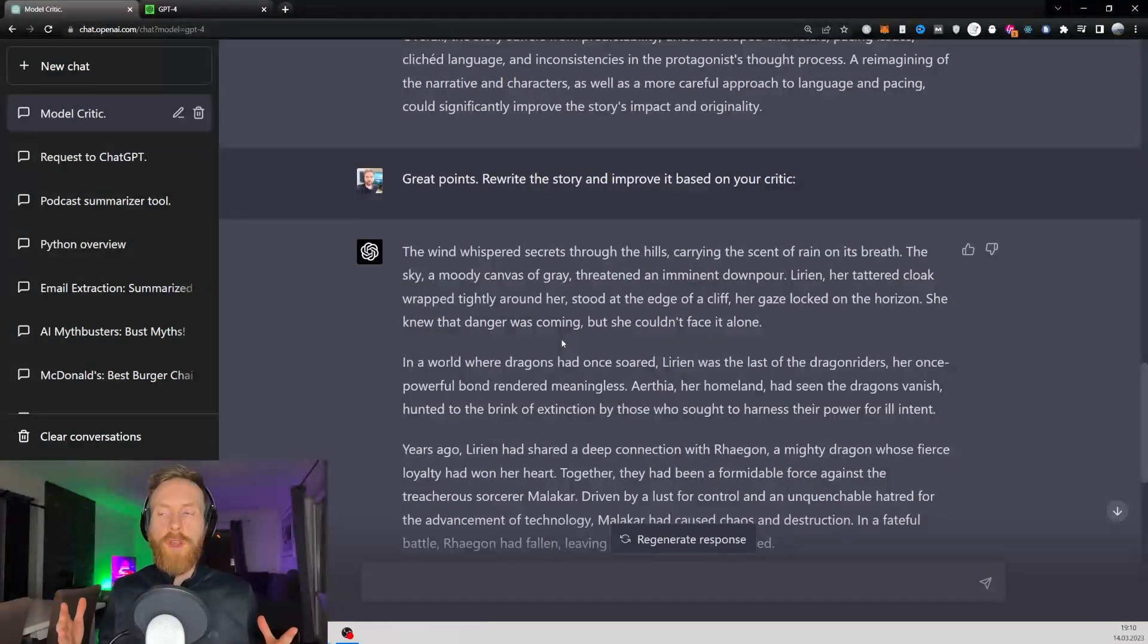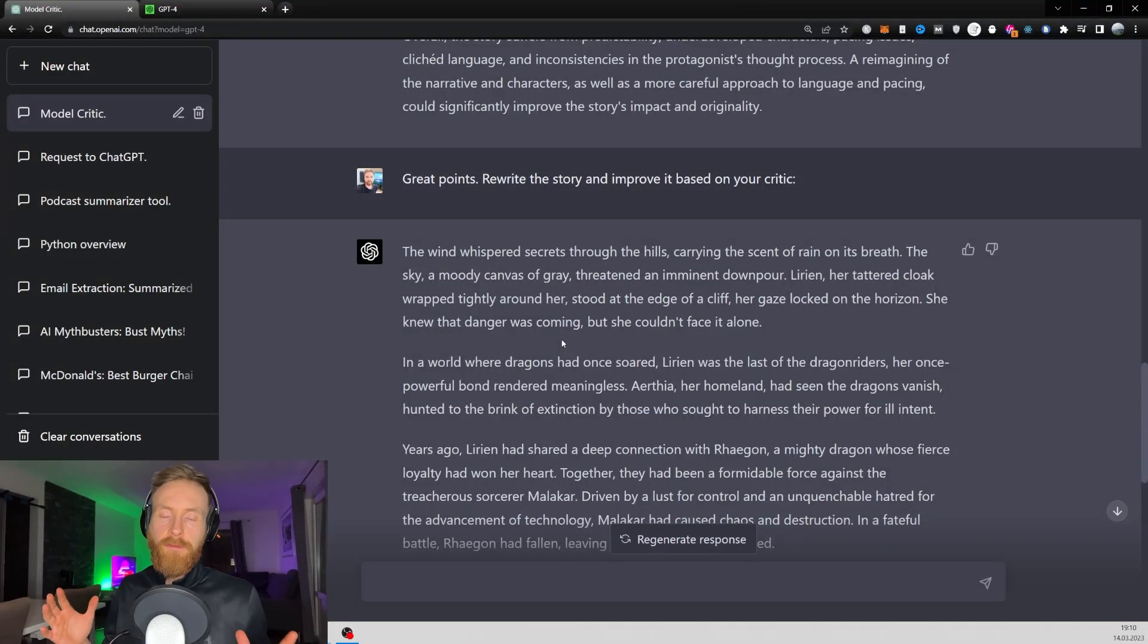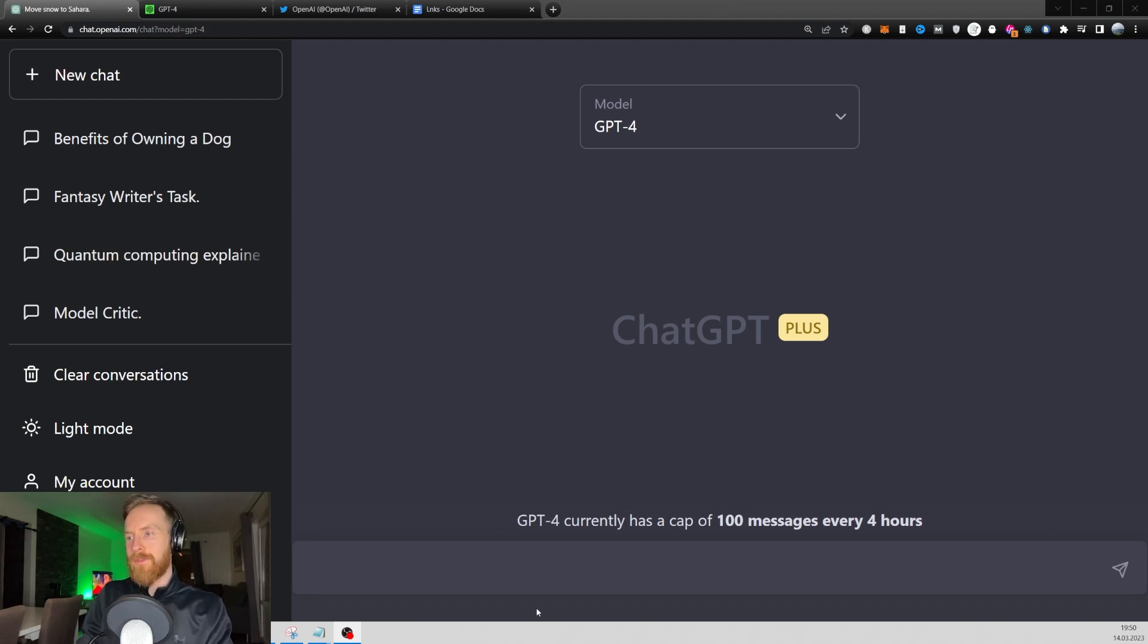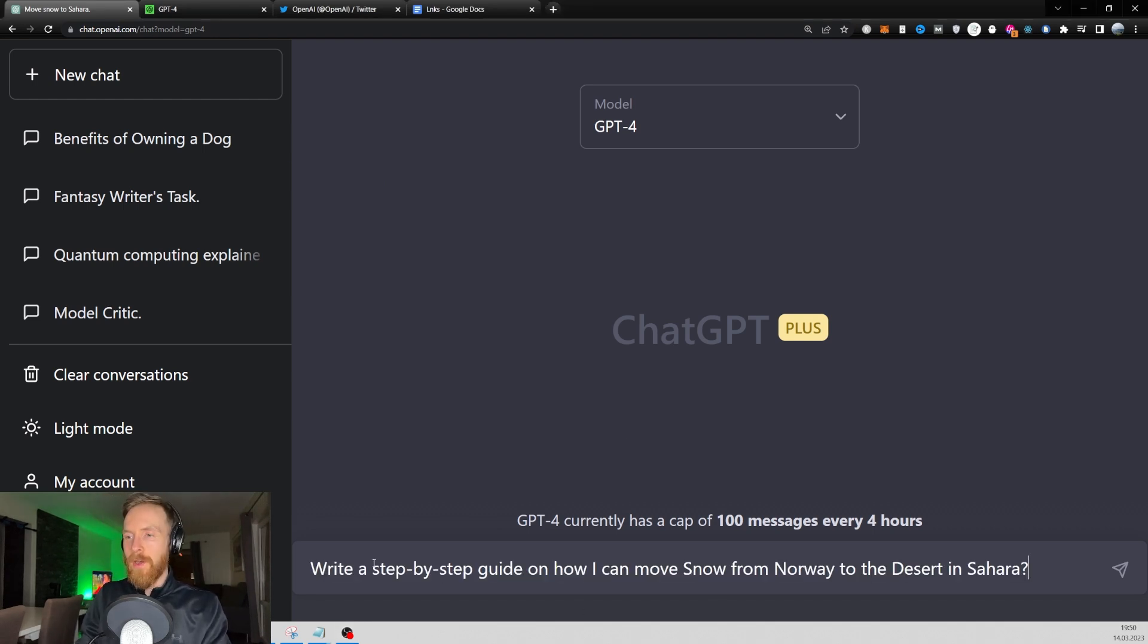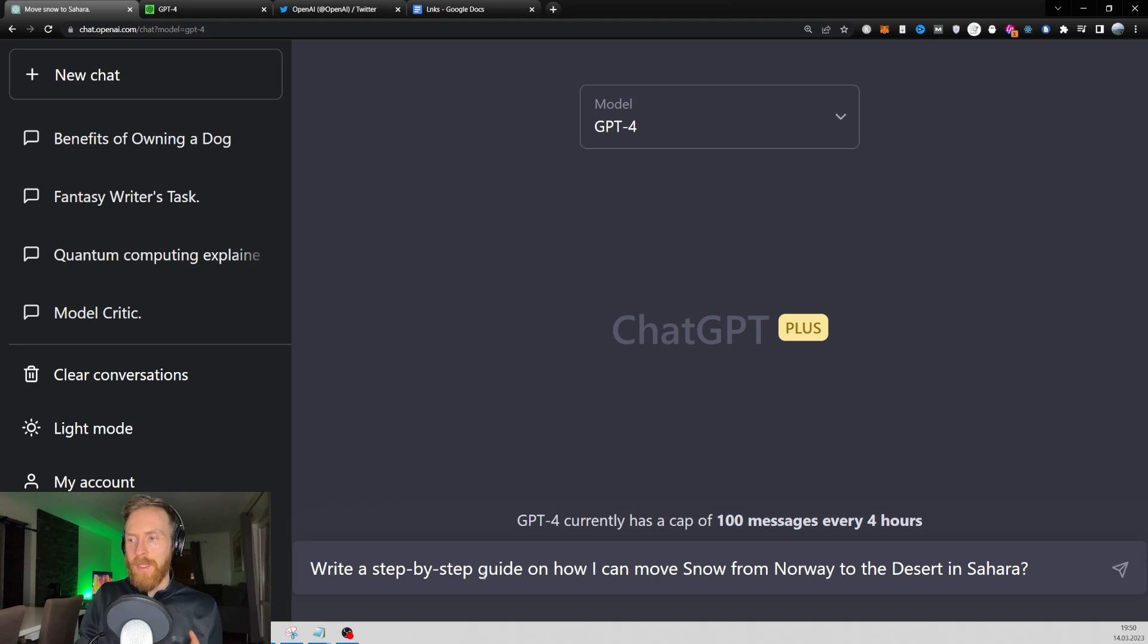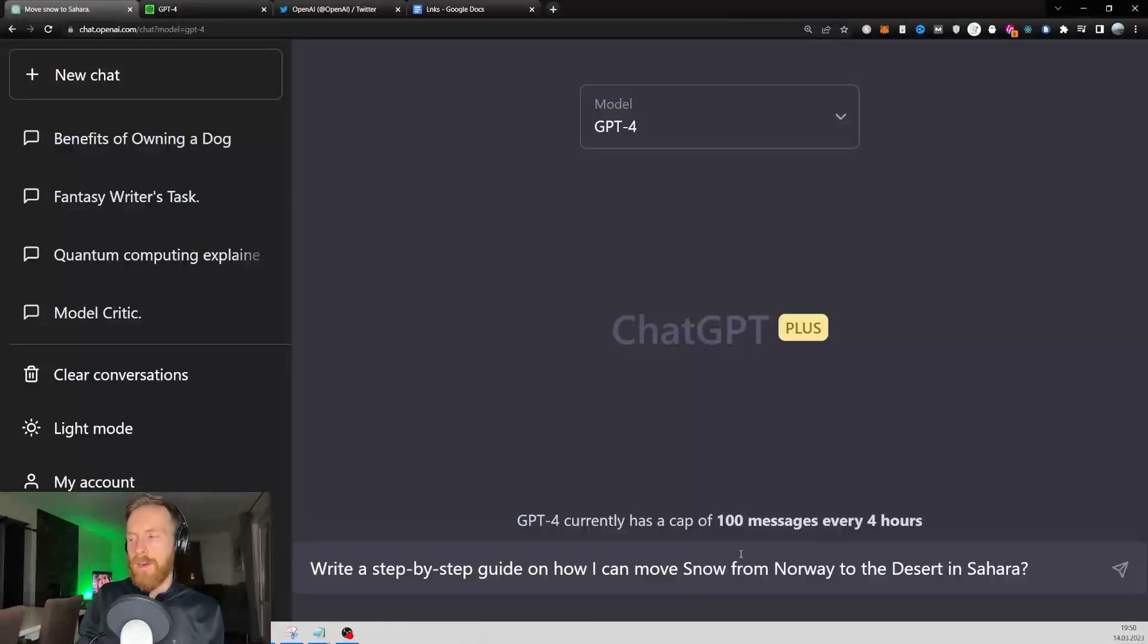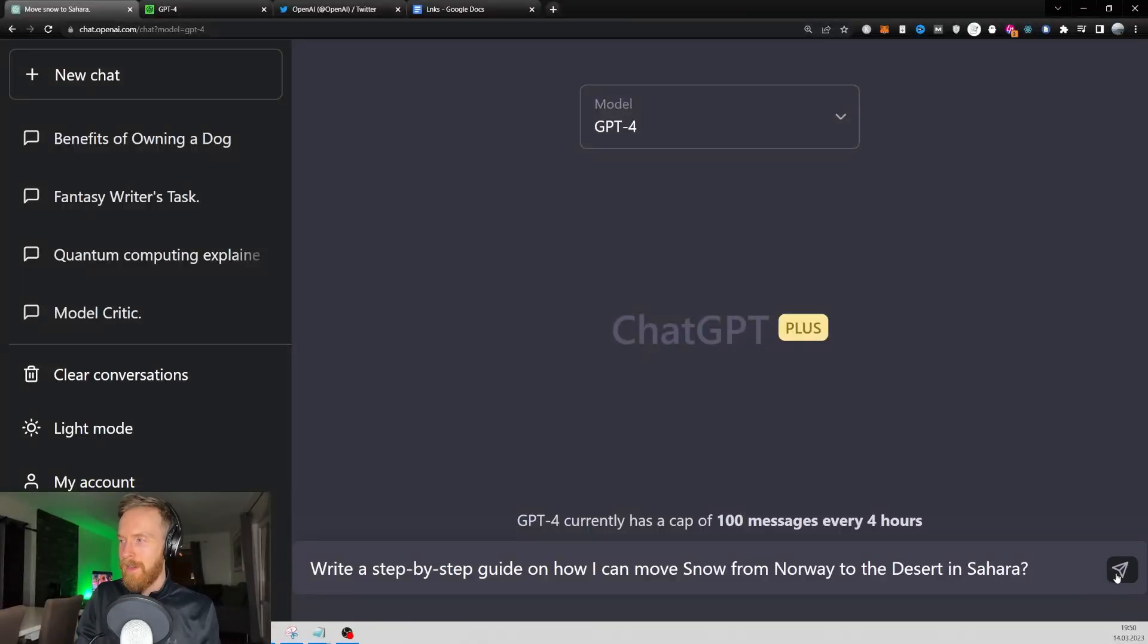So let's just move on and try something different. I also wanted to try one of the funny examples from the video. So I created this prompt: Write a step-by-step guide on how I can move snow from Norway to the desert in Sahara. Let's see what it comes up with here.